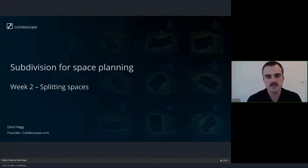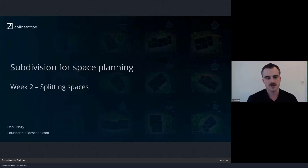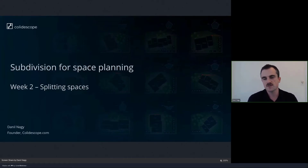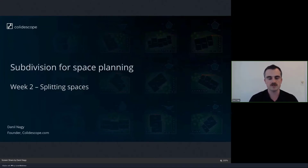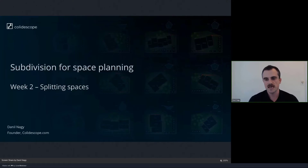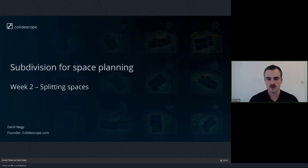In this week's session, we're going to continue our development of techniques using subdivision for space planning in architecture. Last week we started this topic and looked at the concept of recursion and recursive algorithms, and saw how we can model complex stepwise behaviors by applying the same simple operation repeatedly to smaller and smaller parts — demonstrated through modeling a branching tree.